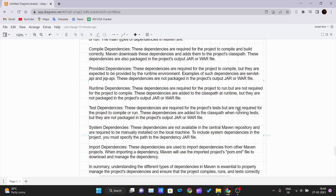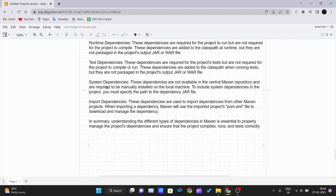Test dependencies are required only for the project's tests — they are not needed for compilation or running the application. They are added to the classpath when running tests but are not packaged with the JAR or WAR file. System dependencies are not available in the central Maven repository and must be manually installed on the local machine. You must specify the path to the JAR file for system dependencies, and this cannot be automated.